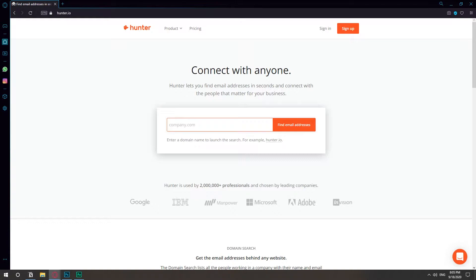So this website is called hunter.io and what it does is it goes to the company's website and scrapes it all and finds the email address for the top executives and it gives you the title of who they are as well.